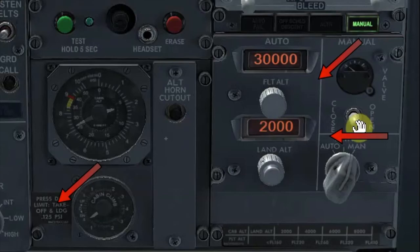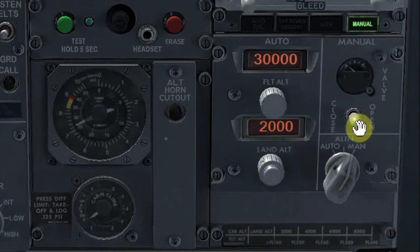More information can be found in EFCOM 1, supplementary procedures, manual mode operation. Also in EFCOM 2, air systems, pressurization system description.